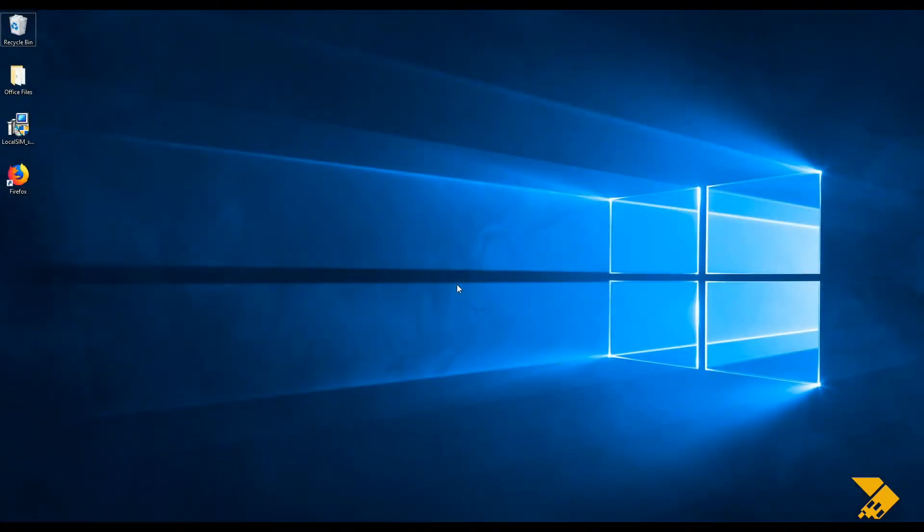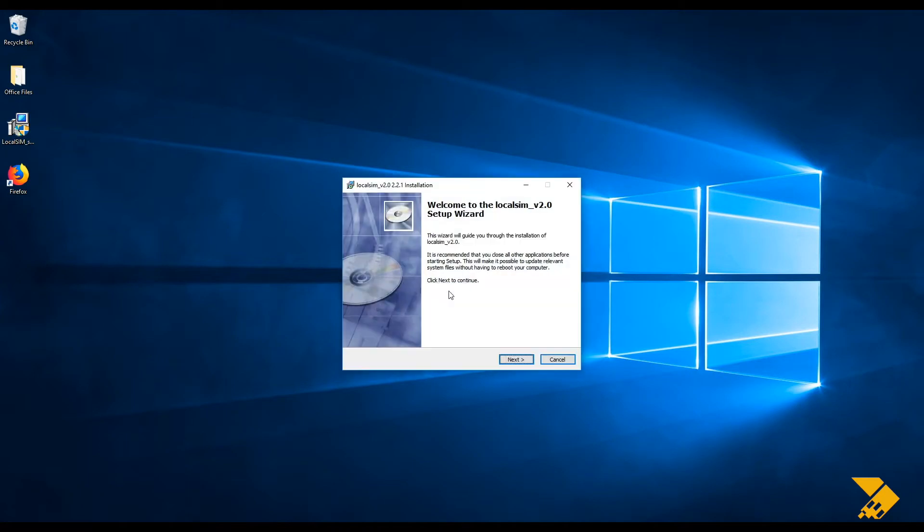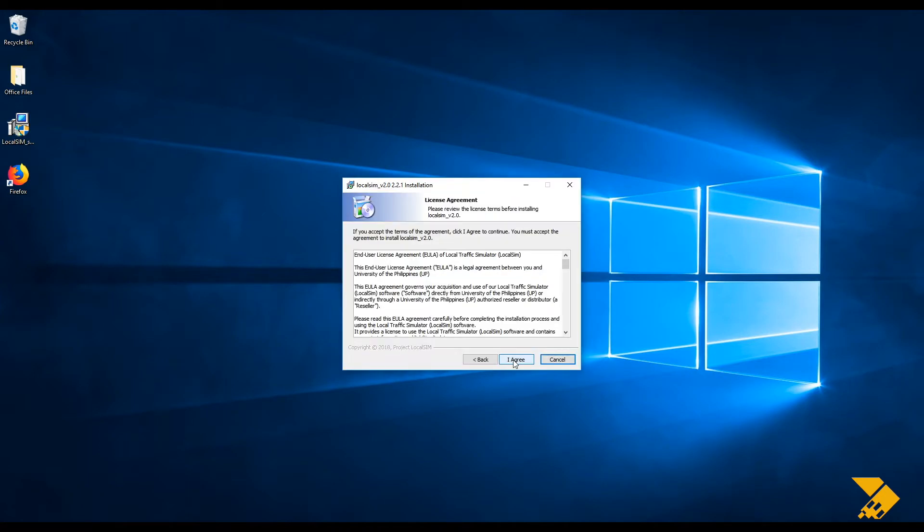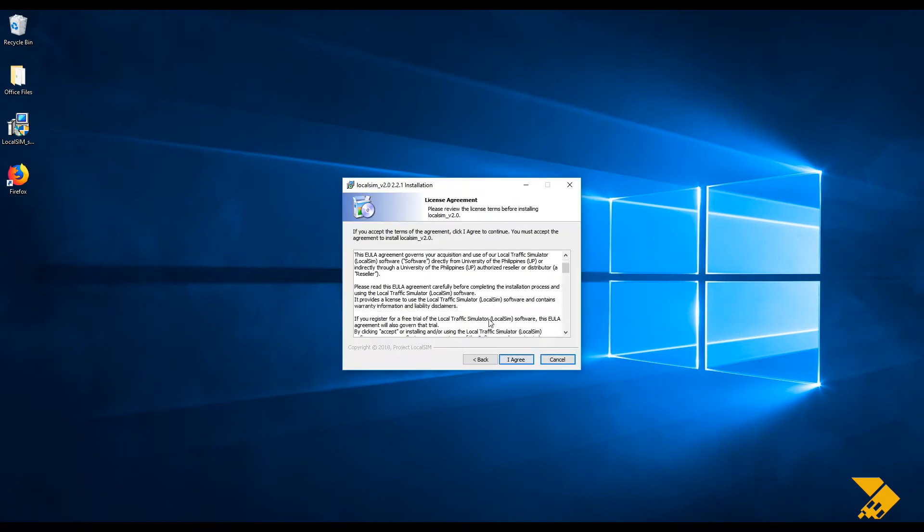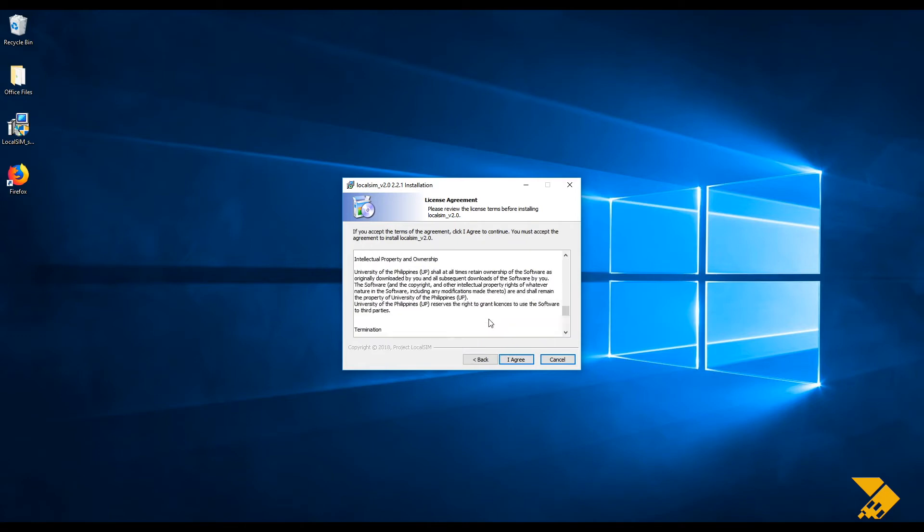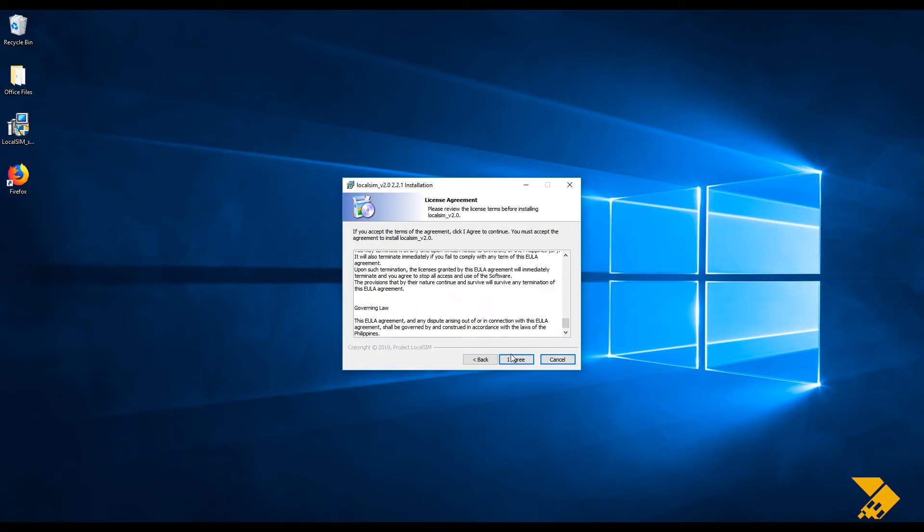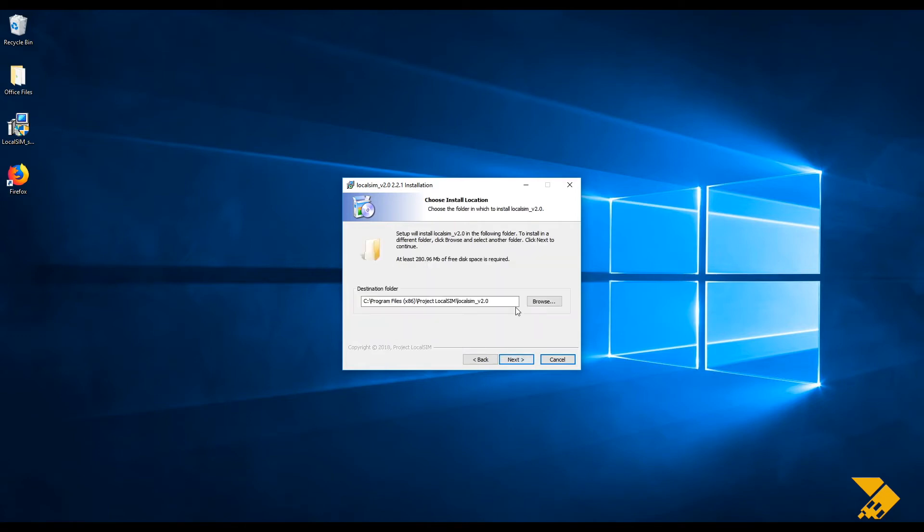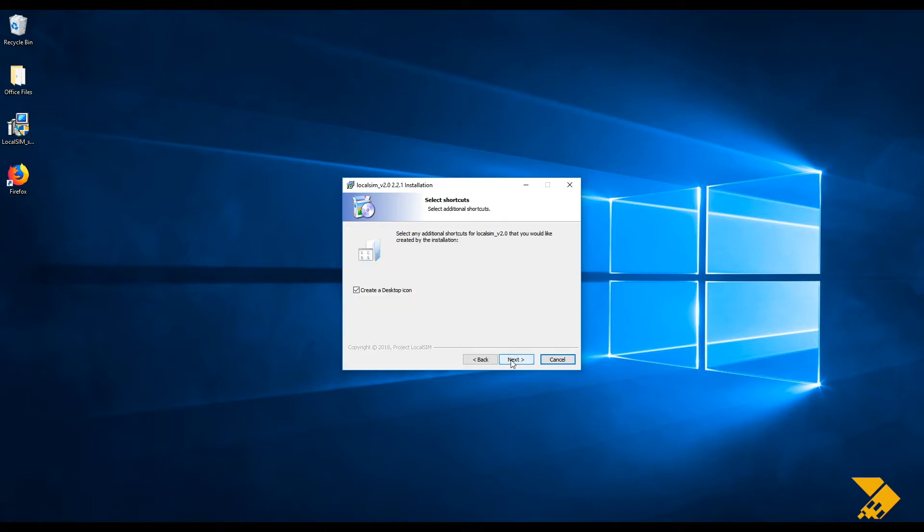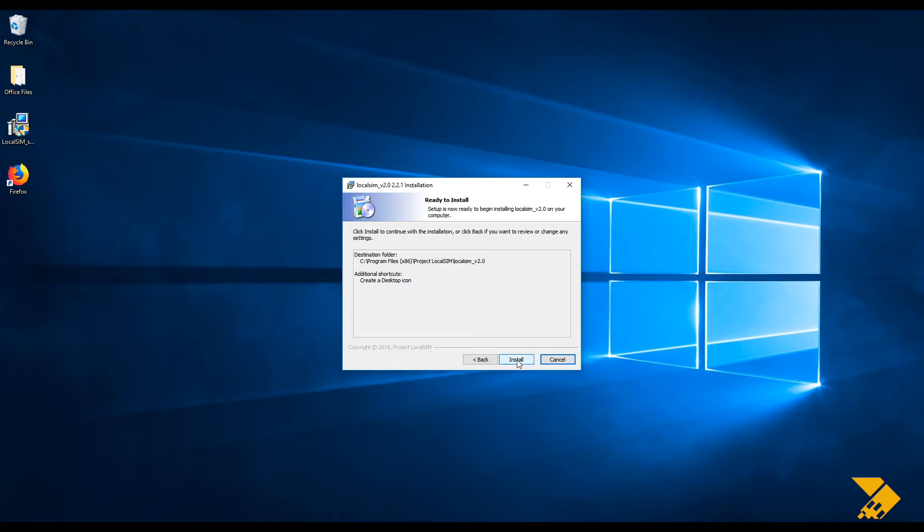For Windows users, run LocalSim setup.exe. Follow the instructions in the setup wizard. Modify the installation destination folder as desired or leave it as it is. Follow the remaining instructions until installation is complete.